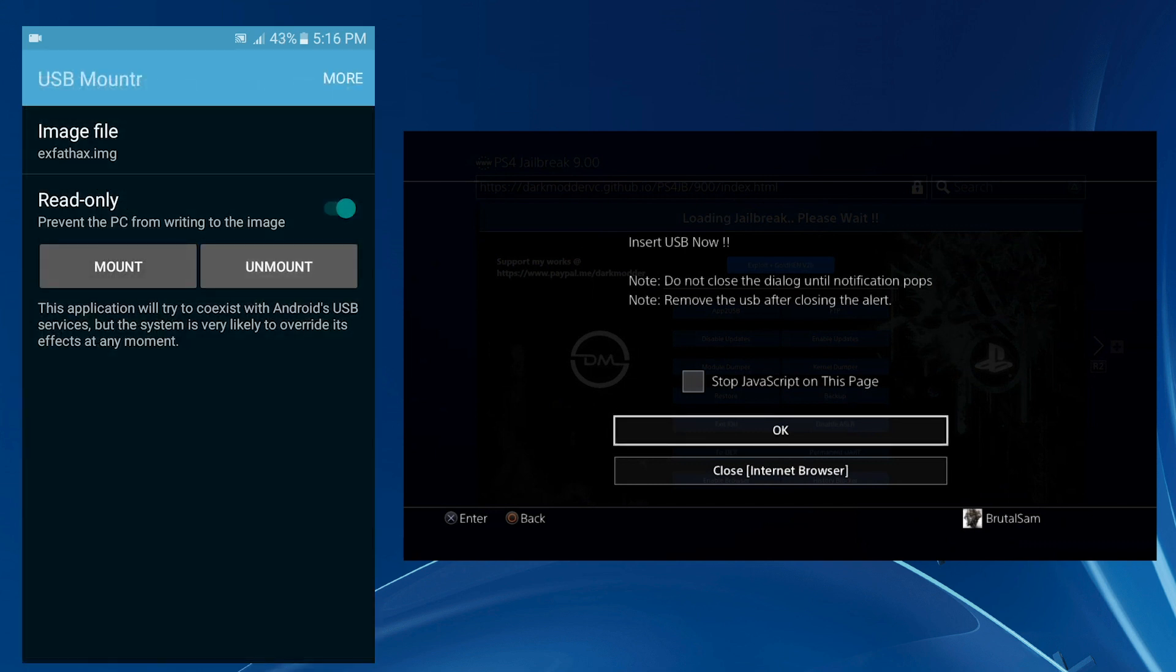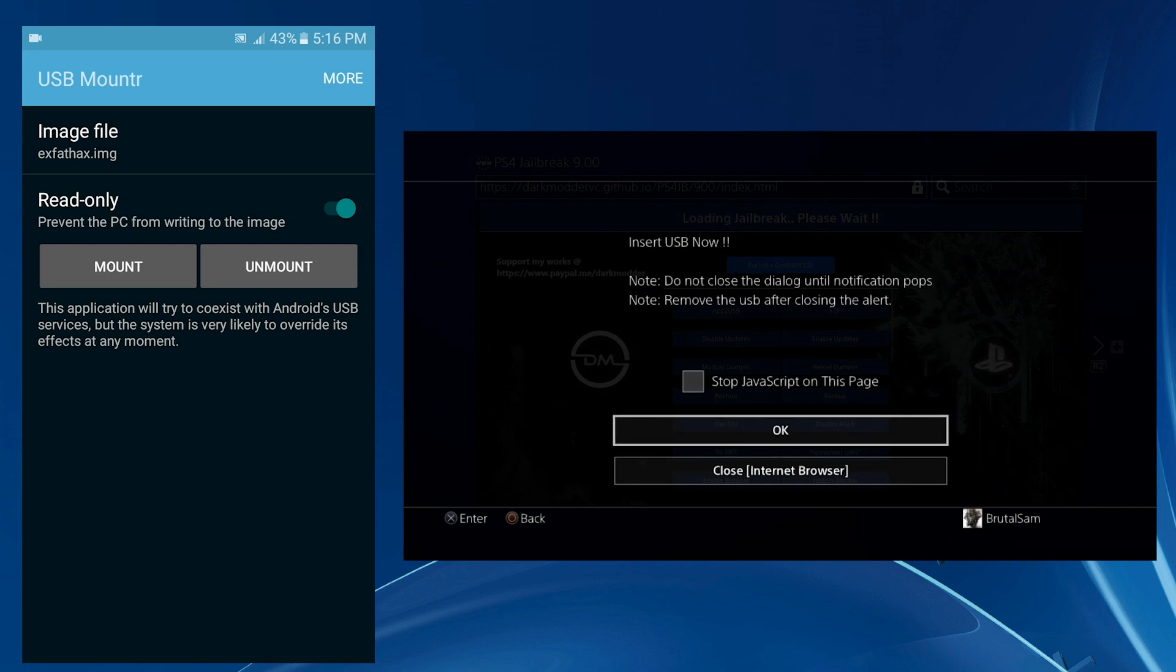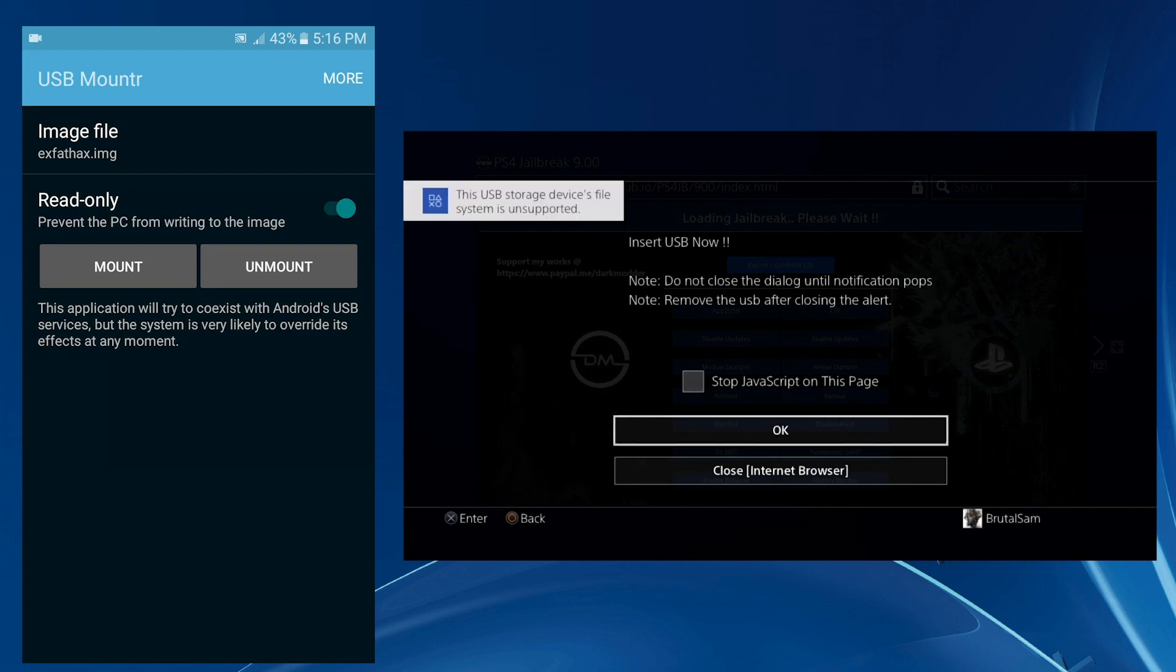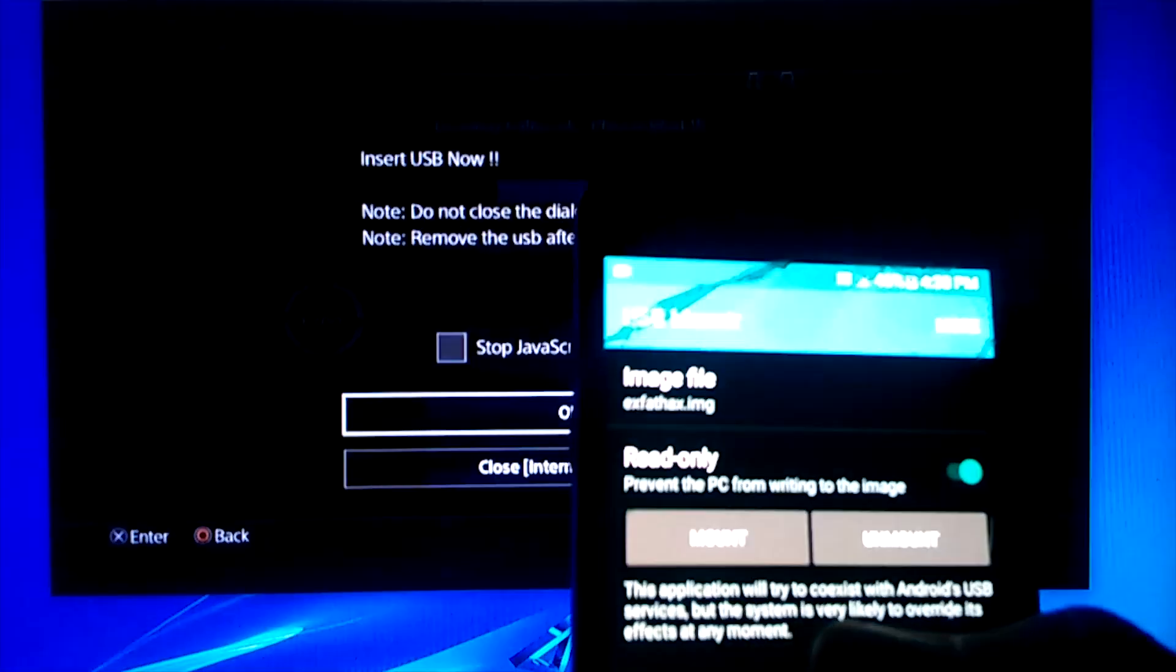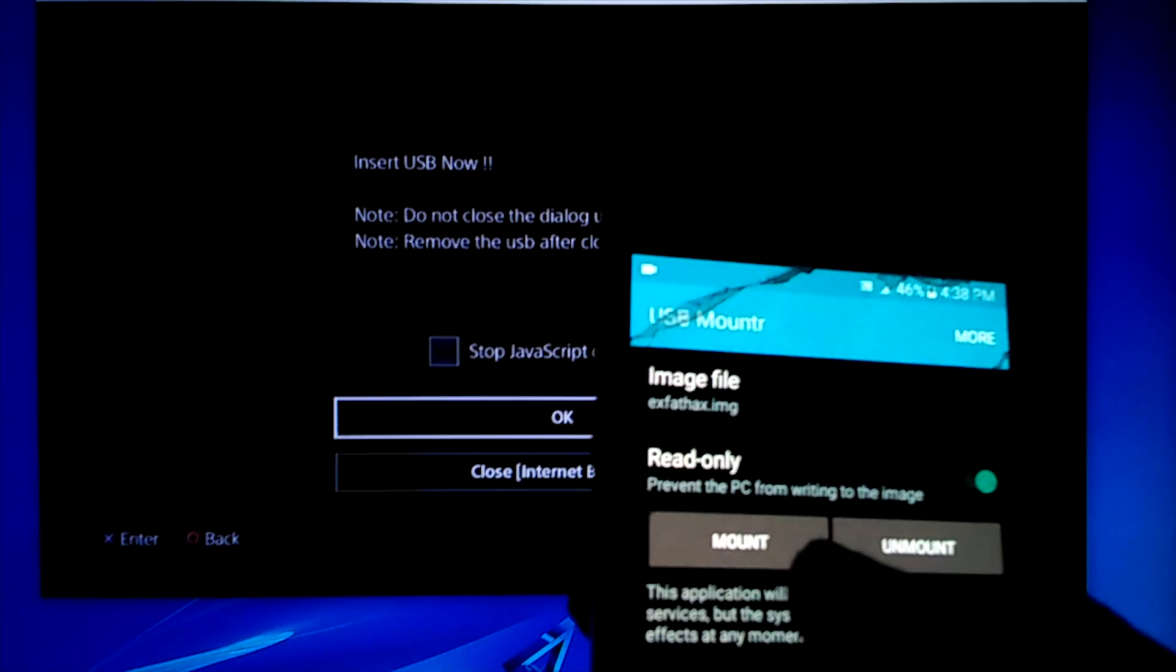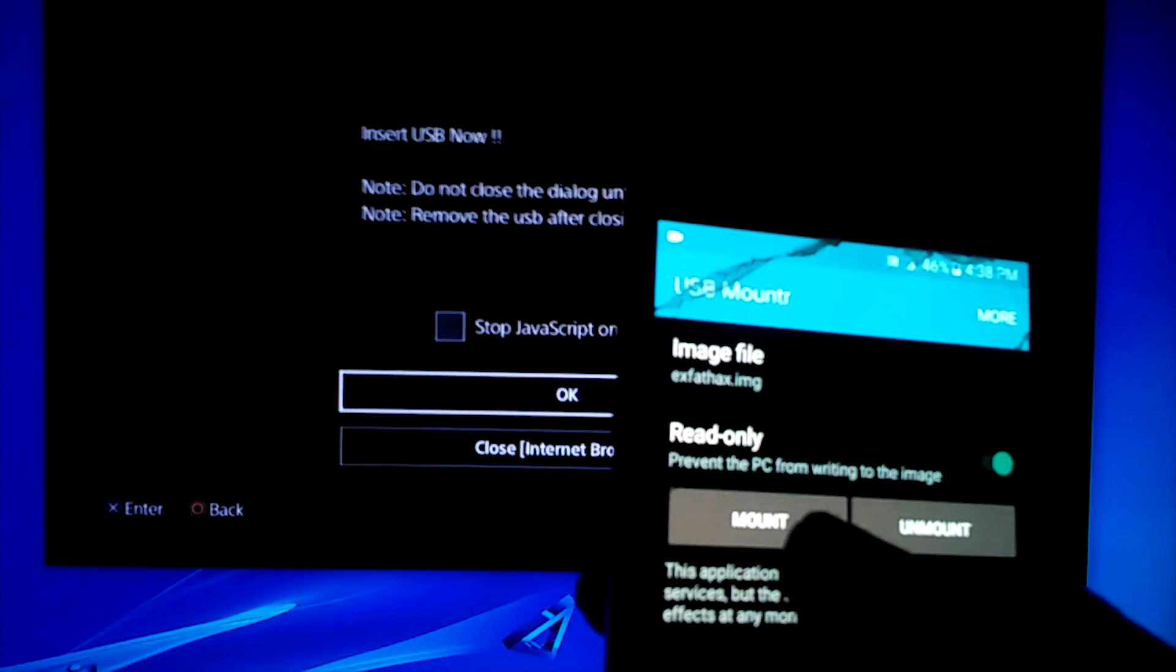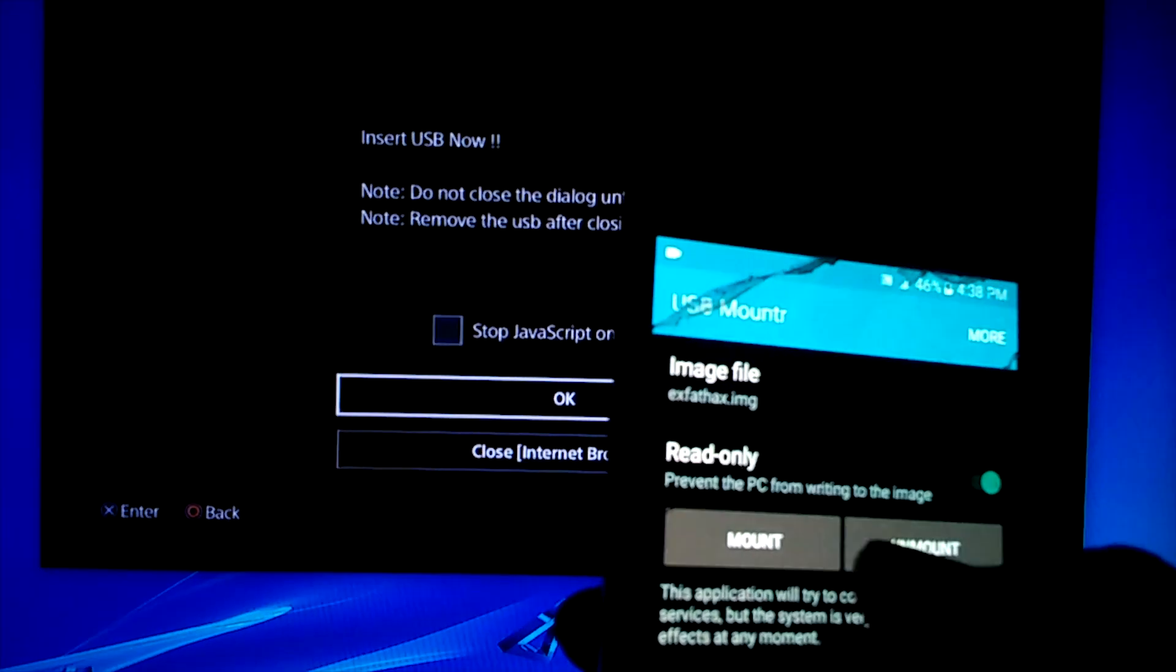Give it a moment. All right, there we have it, we got a notification. Now I'm gonna be showing you my point of view. Here we go, just click on mount, give it a few moments.